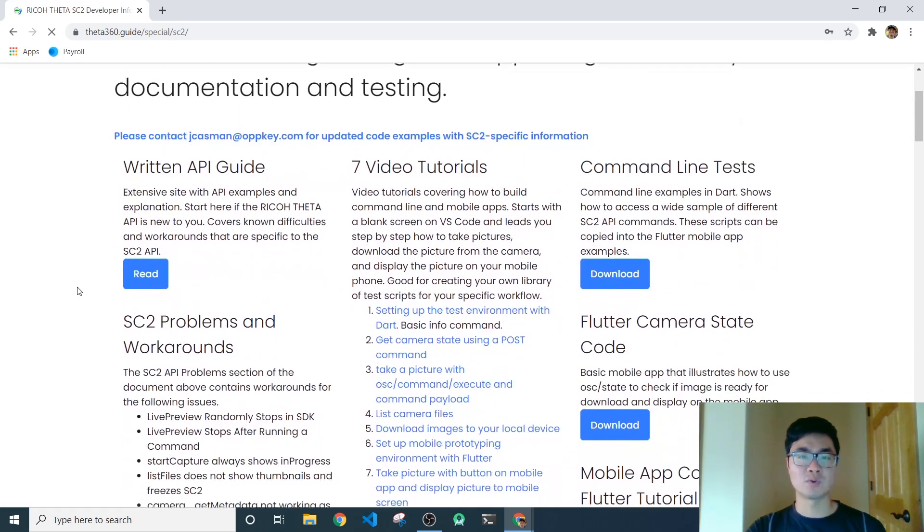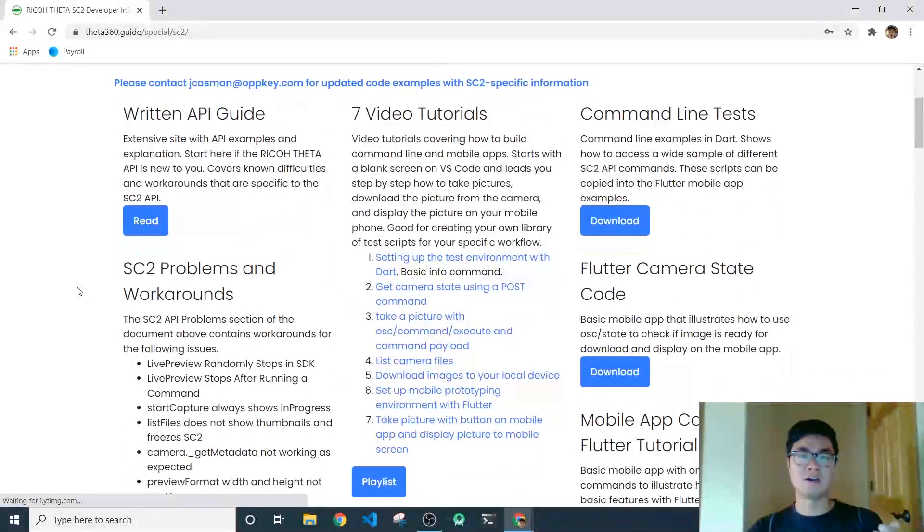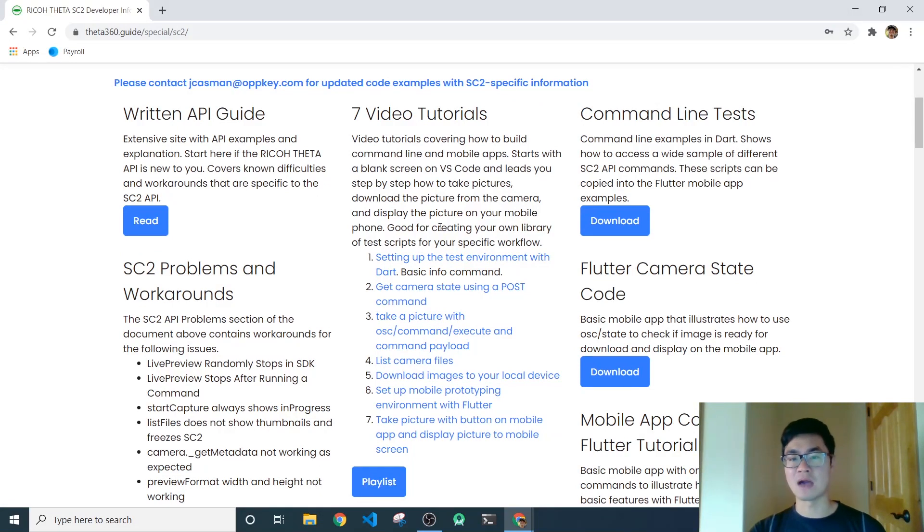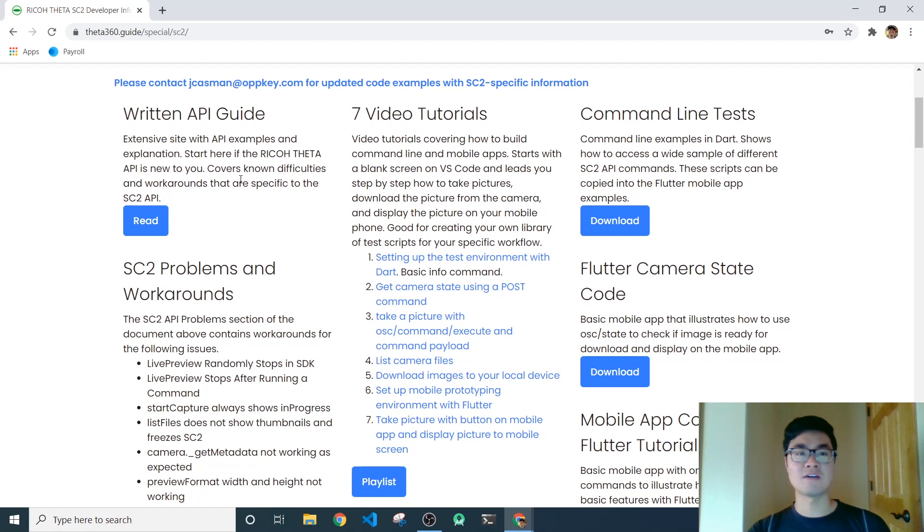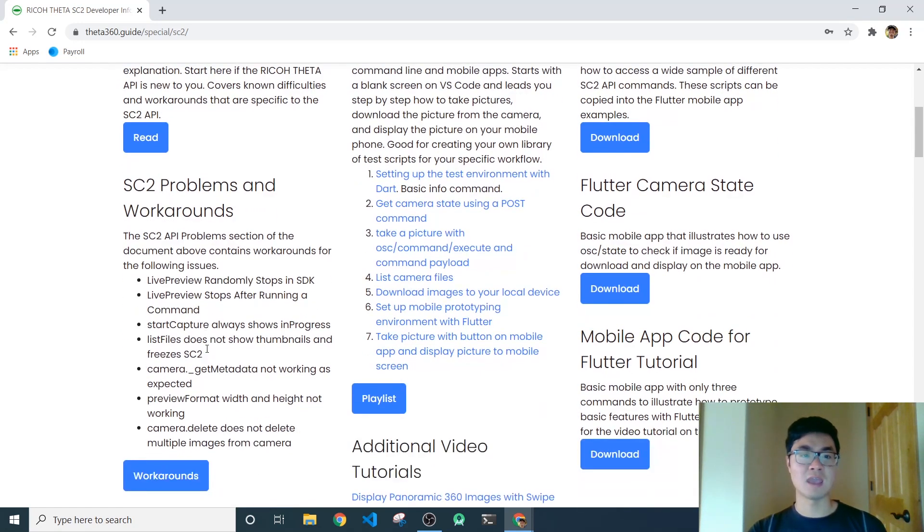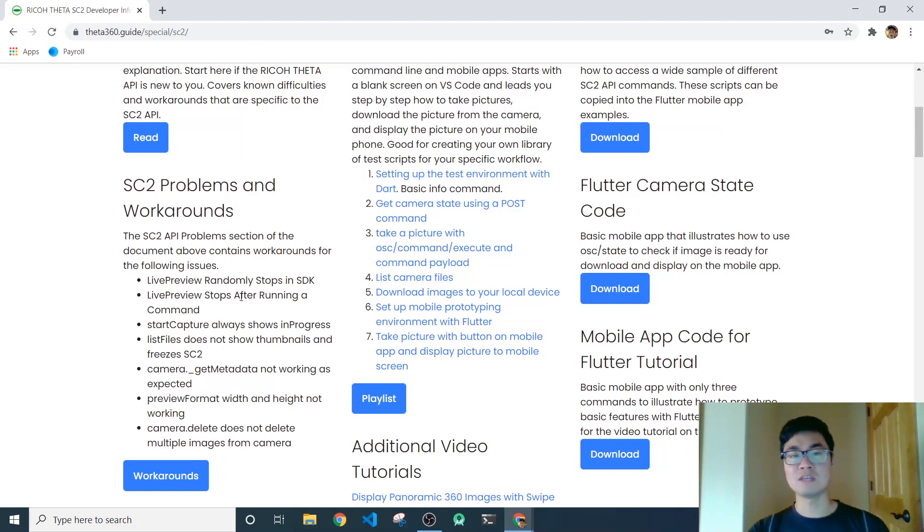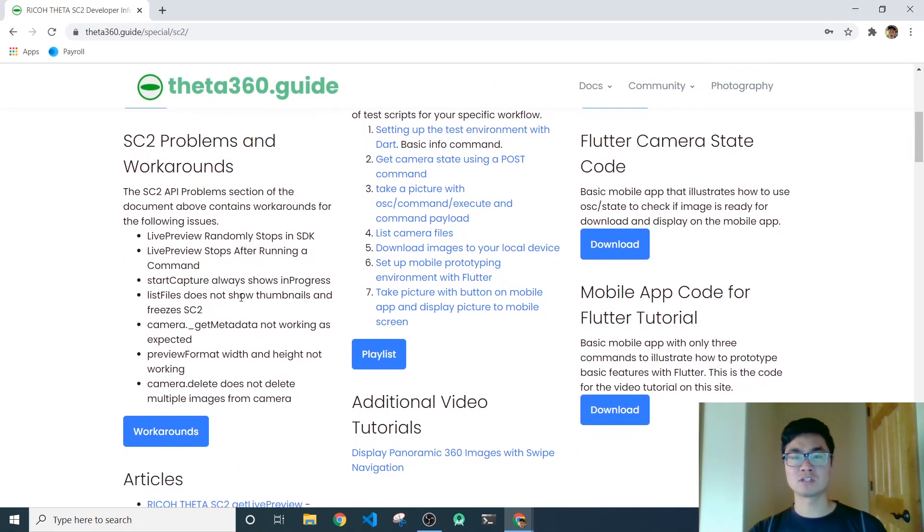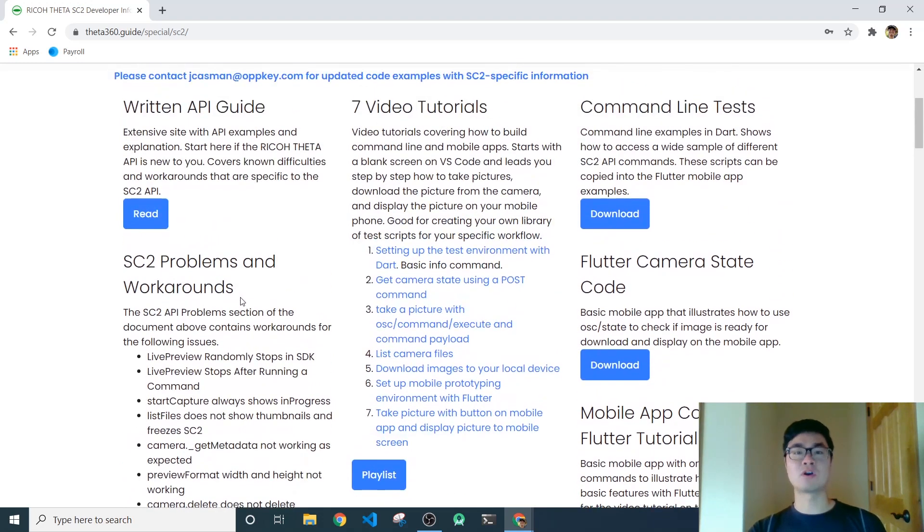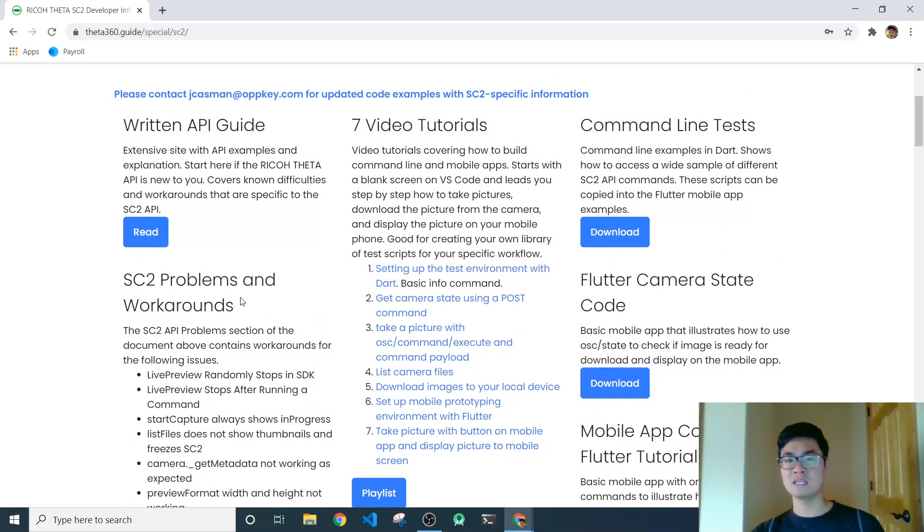So when you register, the highlight is kind of these video tutorials that walks you through developing a mobile app with the Theta SC2. But we also have our very own API guide, command line tests, and most importantly, workarounds for problems that we've noticed with the SC2. And so there's a lot of good content on this site and we're constantly updating it.